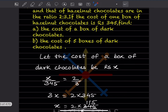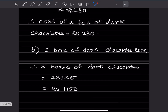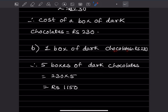Now for part B: find the cost of 5 boxes of dark chocolate. We found 1 box of dark chocolate costs Rs. 230. Therefore, 5 boxes of dark chocolate = 230 × 5 = Rs. 1150. So this is the answer.